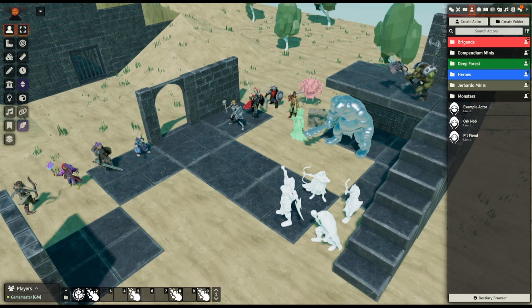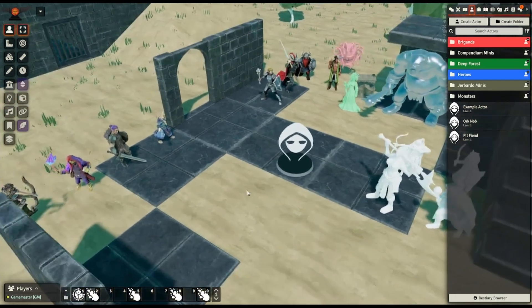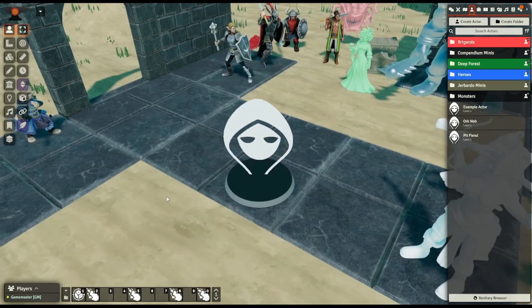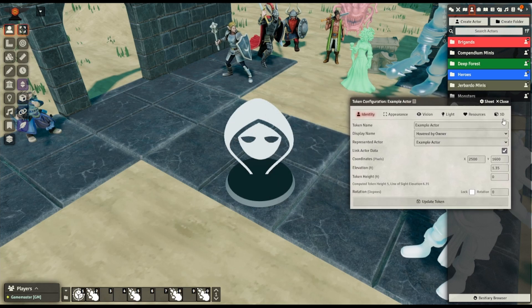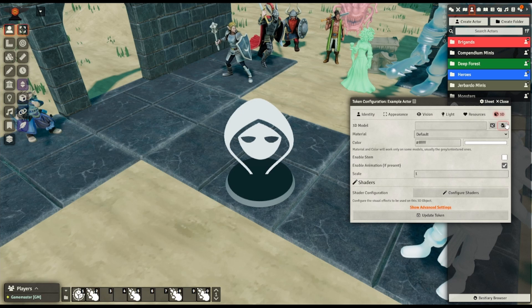I'd like to start by going through how you actually get a character set up in 3D Canvas. I've got an example character here, just used the normal Create Actor button to make them. When you first drag them into the world, they'll show up as a standee miniature with the default masked hooded heads image. In order to assign it a 3D model, double right click on them, which opens up the token configuration window. Go along to the 3D tab, and then next to 3D model, click on Browse Files.